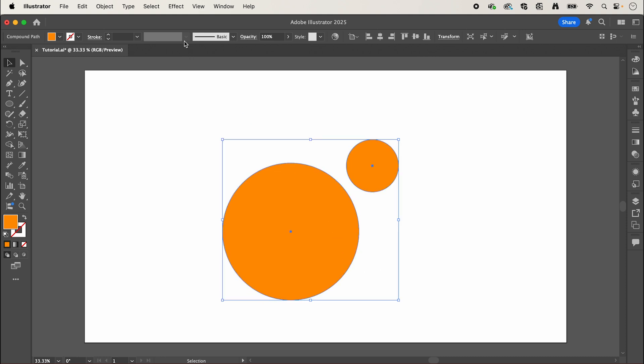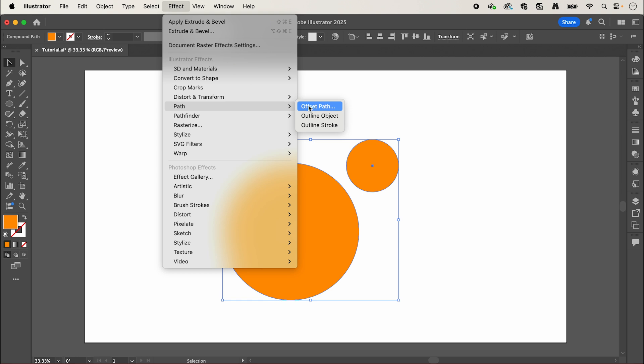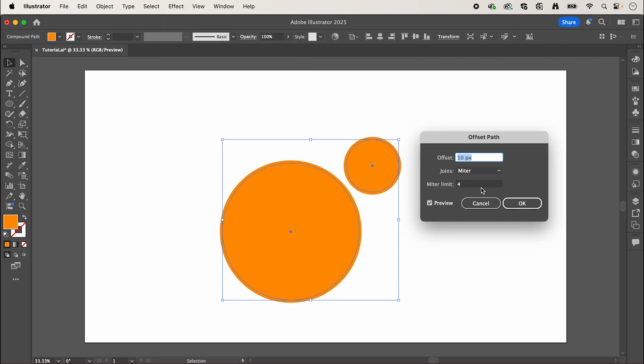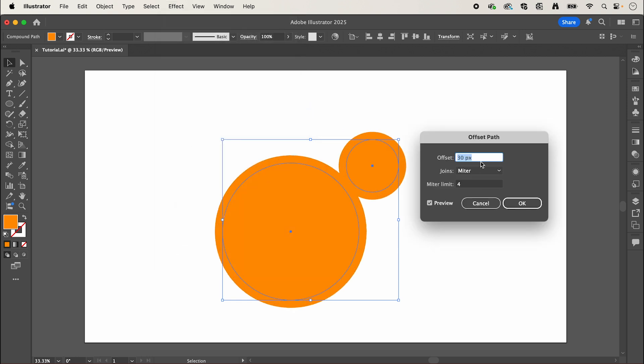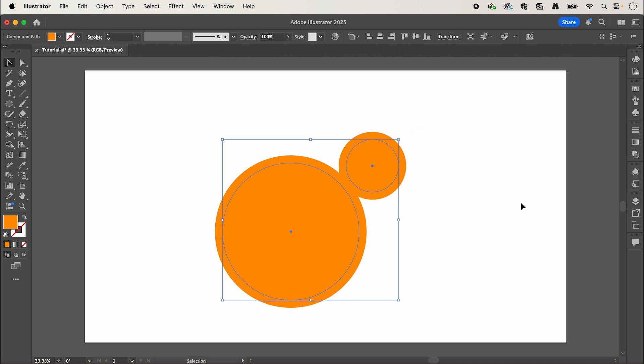After that go up to effect, down to path and select offset path, and here I'm going to bump up the offset to around 30 so that our two shapes are now touching and I'm going to change the joins to round then press ok.